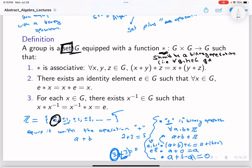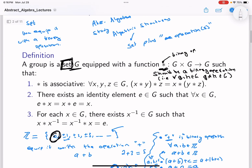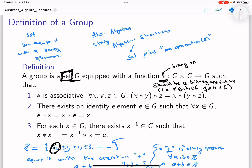This operation can be division, addition, multiplication, composition of functions — anything, as long as it is legitimate. It has to be a binary operation in the sense that G is closed under this operation, and it satisfies three properties that we noticed happen for ℤ.